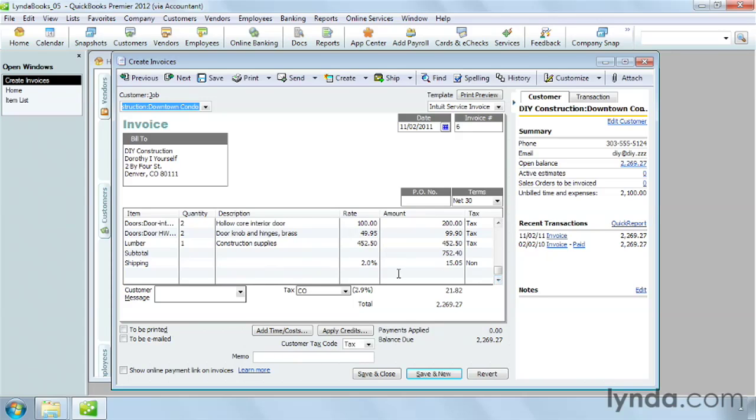Items can represent things other than what you sell, and the other charge item comes in handy for things like shipping charges, bounce check charges, finance charges, and so on.